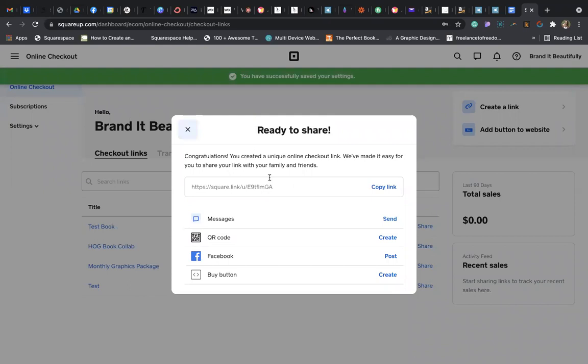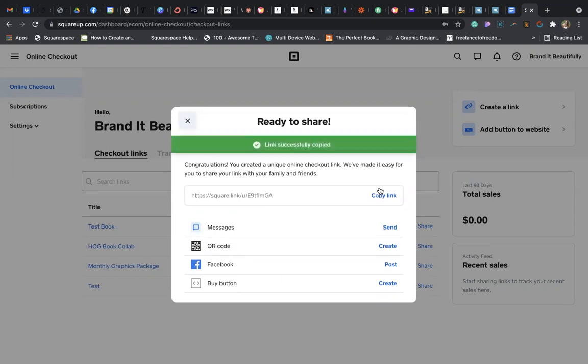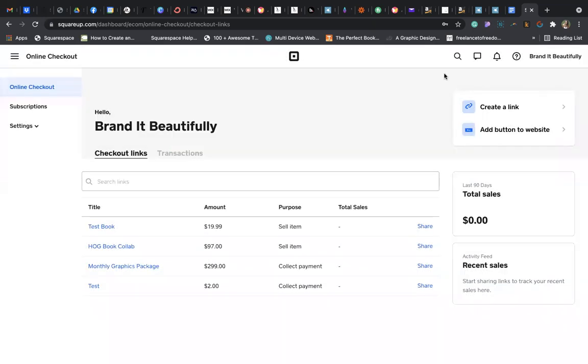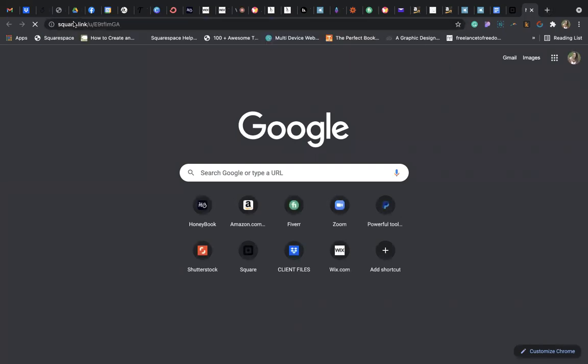Now the link has been created and you can share this in messages, emails, text messages, wherever you want, just like you would a PayPal link. You would just copy that link and share it. When you share it, it will look like this to your buyers.